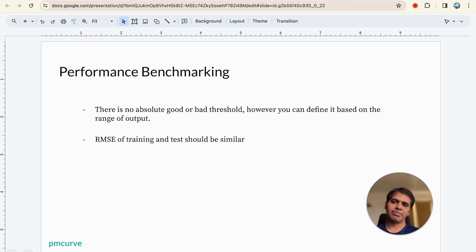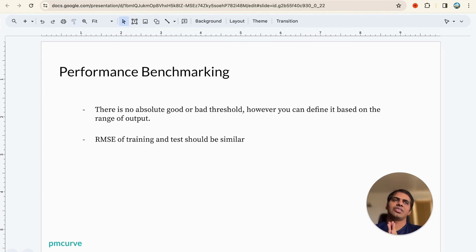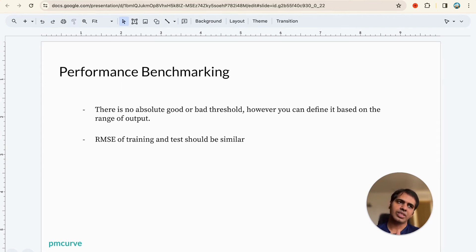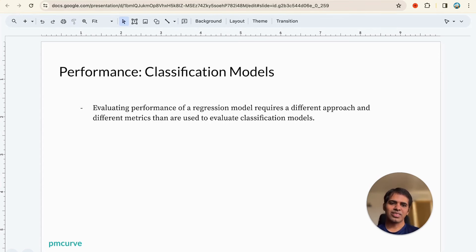One important thing to remember is that the RMSE of training and test datasets should be similar. If training RMSE is 10 and test RMSE is 2, that definitely indicates a performance gap between training and test data that should be further investigated. To recap: regression models are measured using RMSE as an absolute error measure, and R-squared as a normalized measure. Ultimately what we are measuring is how close the predicted value is to the actual value, quantified via different statistical methods.